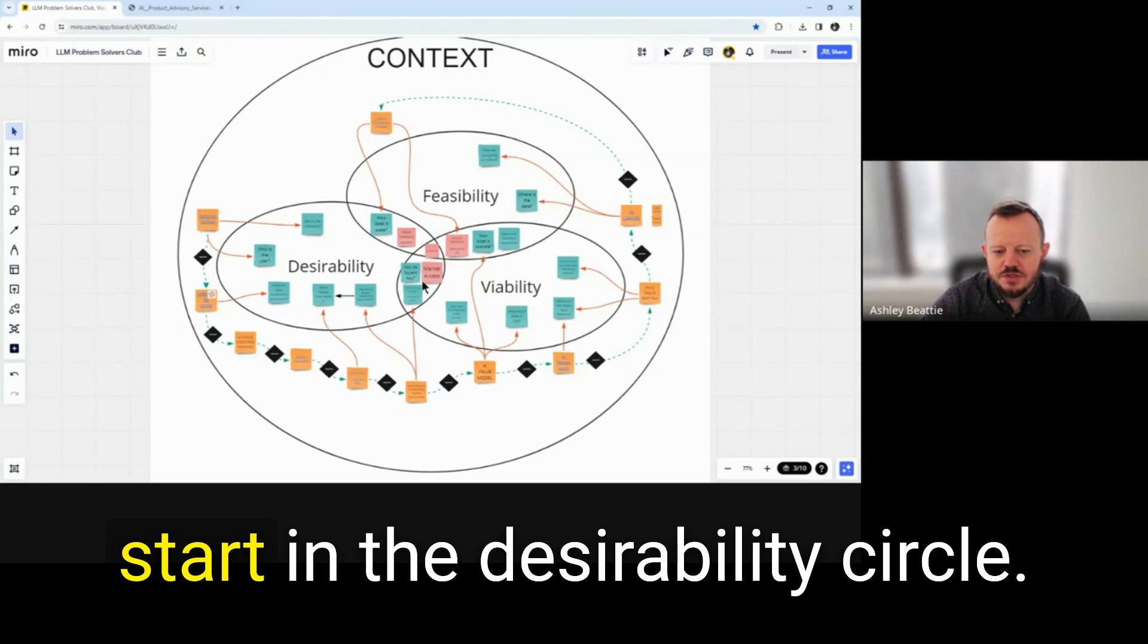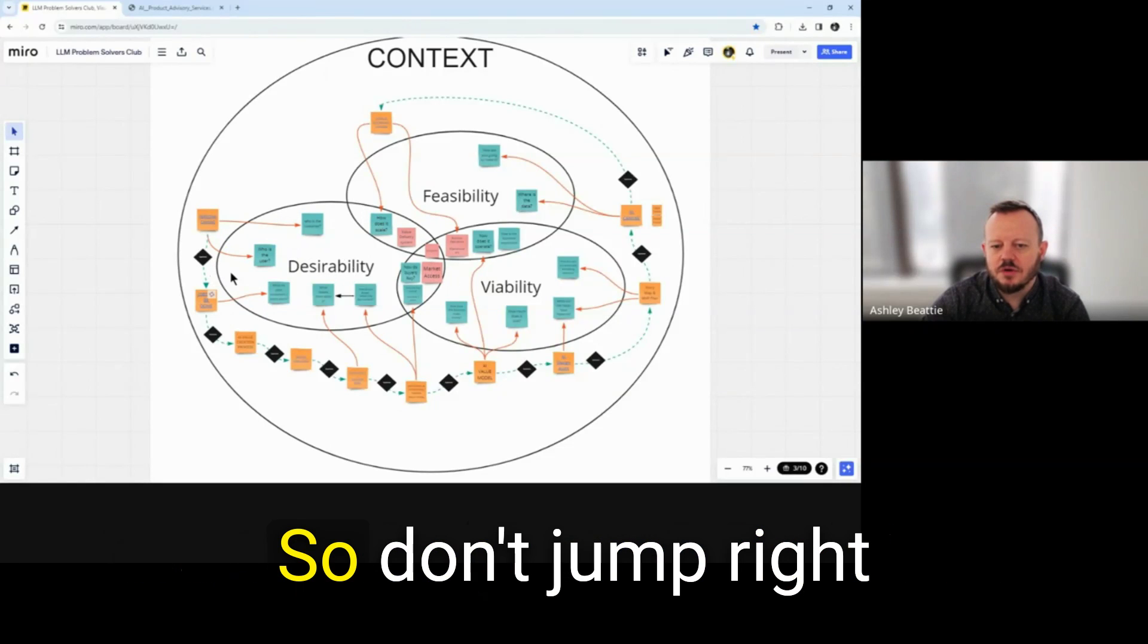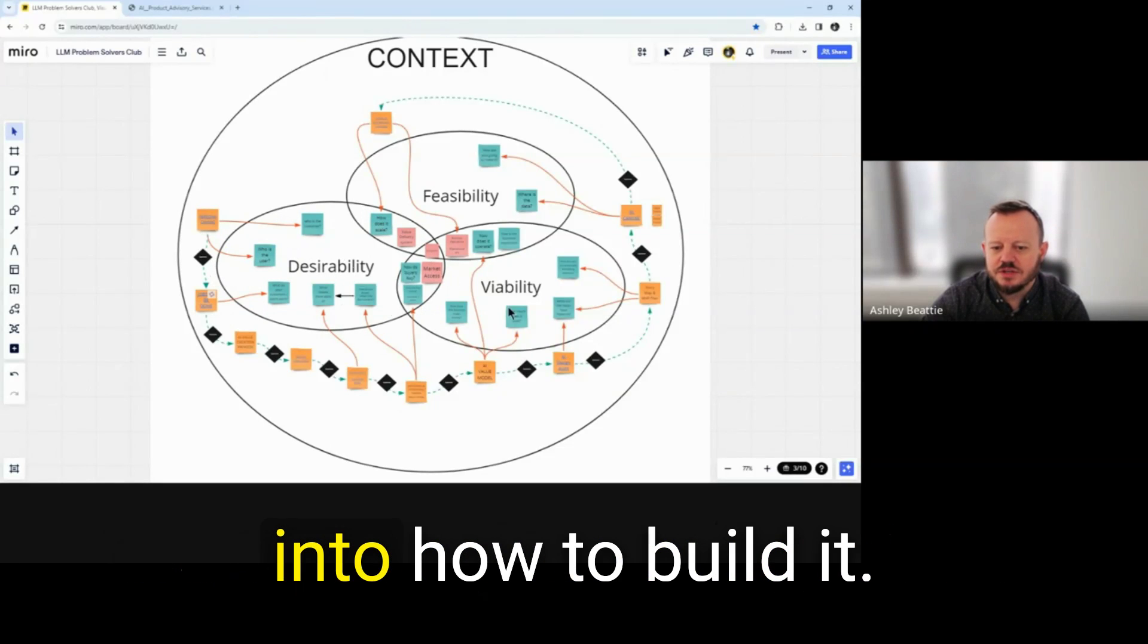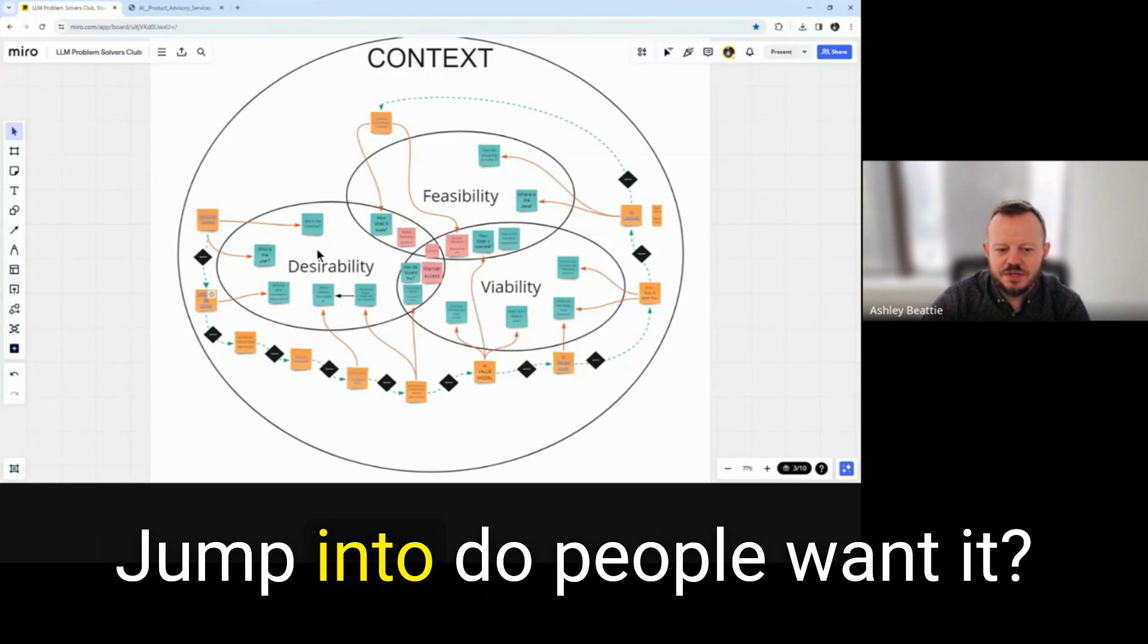We typically recommend you start in the desirability circle. So don't jump right into how to build it. Jump into do people want it?